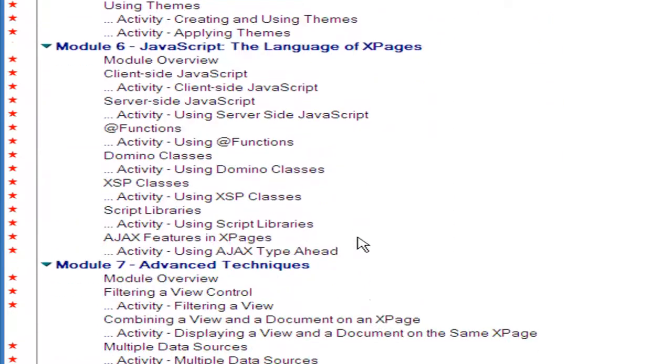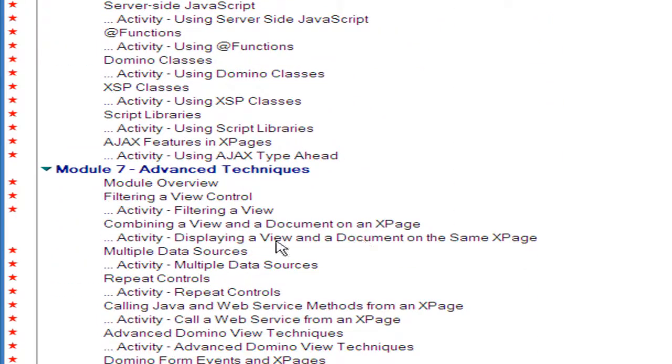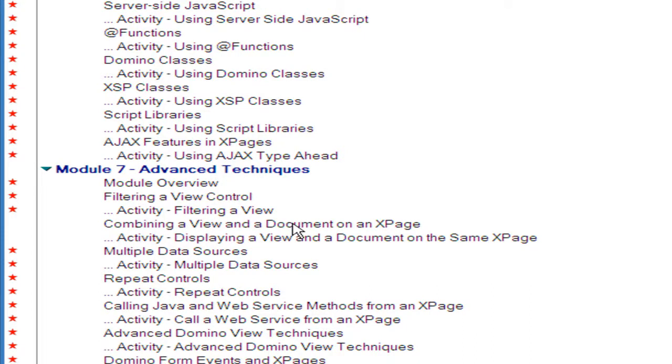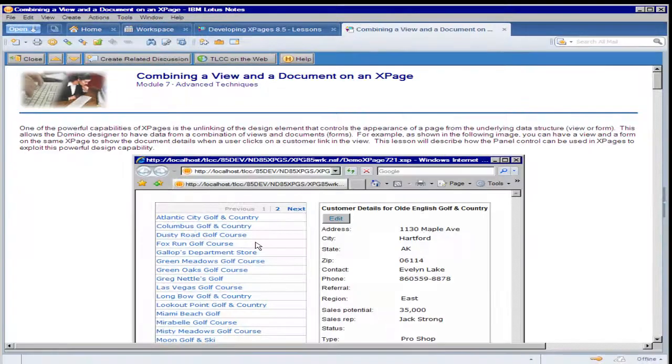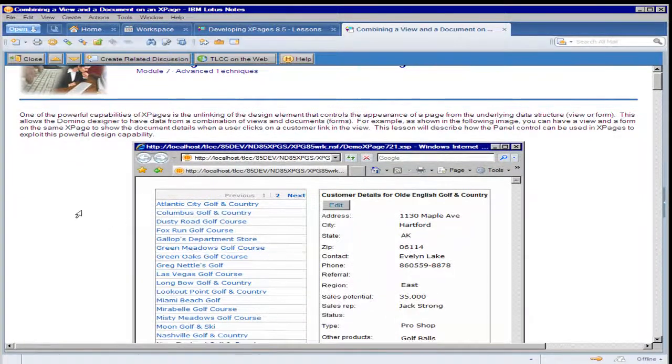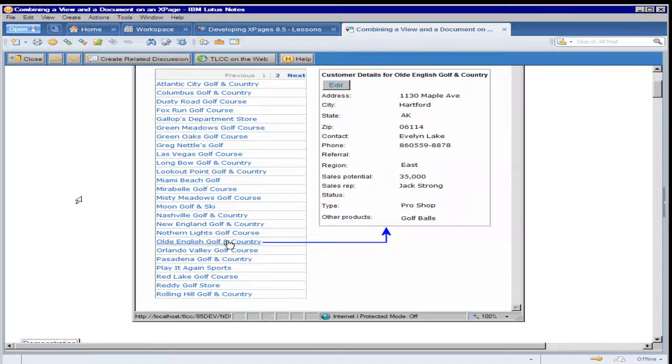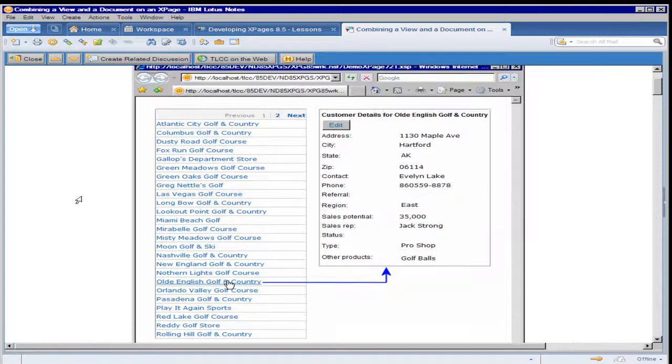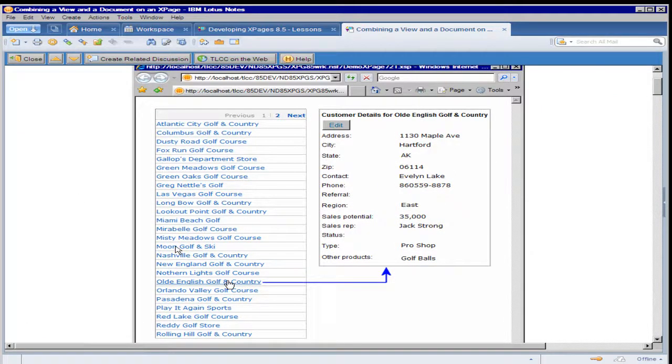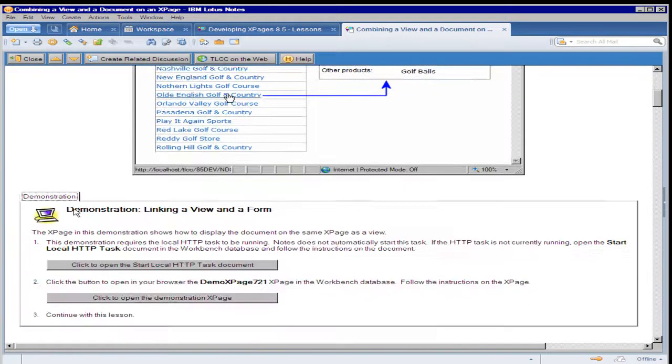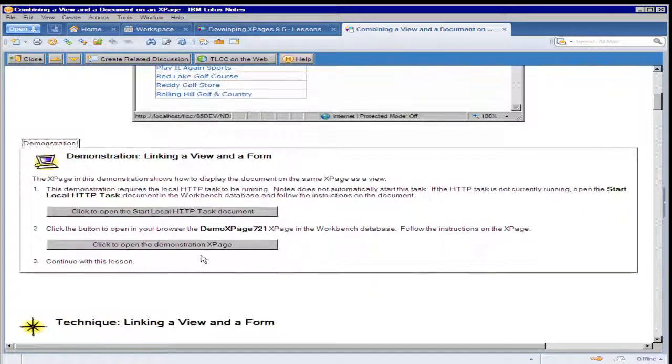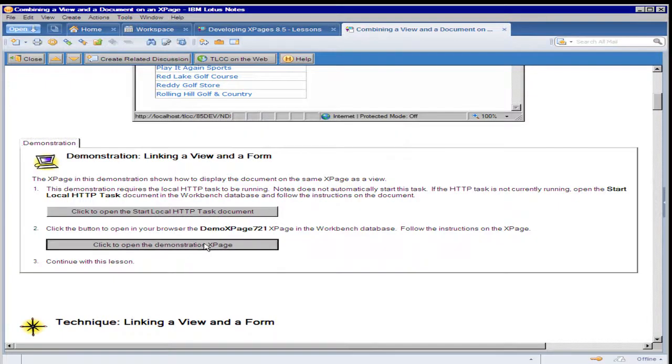So if I move on to module seven and one of the advanced topics, combining a view and a document on an XPage. Again in the lesson, we've got some introductory material on what we're going to be learning in this lesson, how to combine a domino view and a document on the same XPage. A demonstration of that.